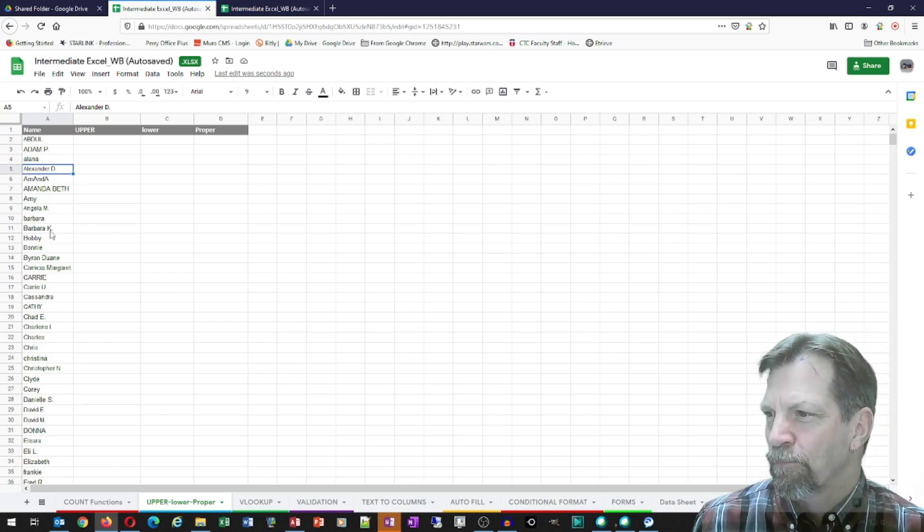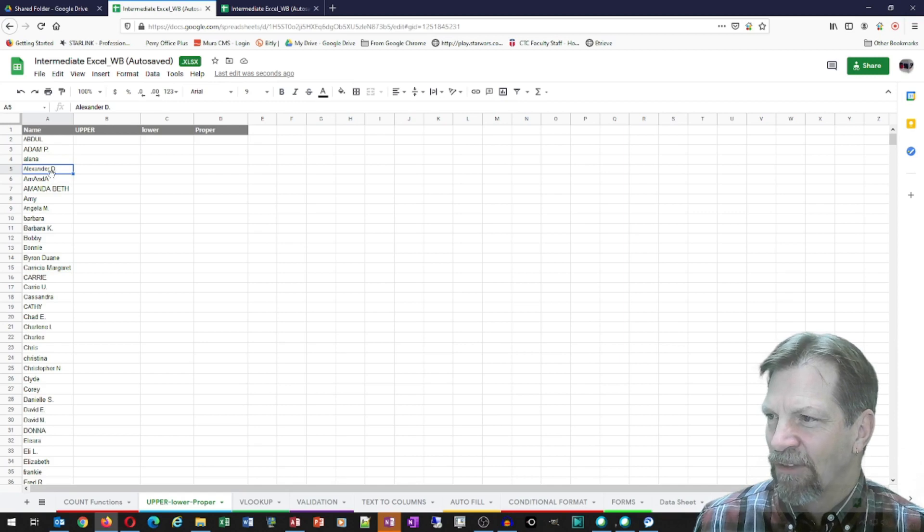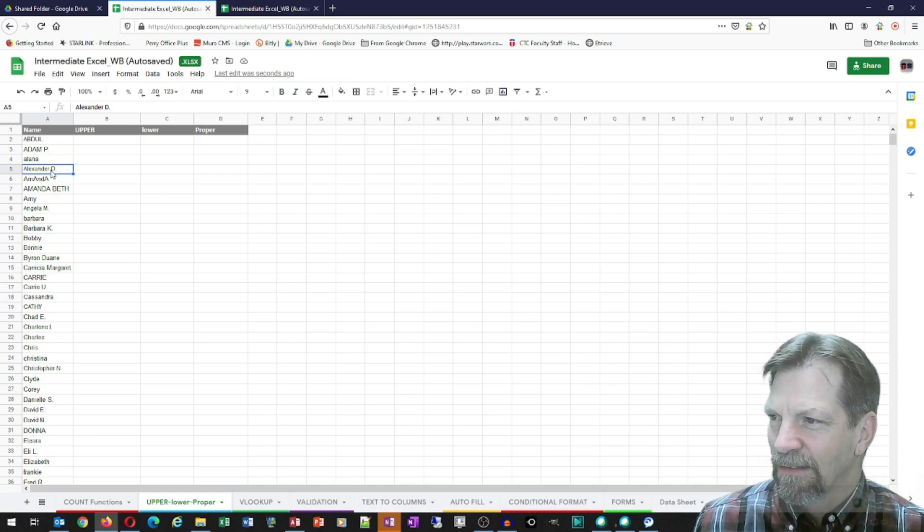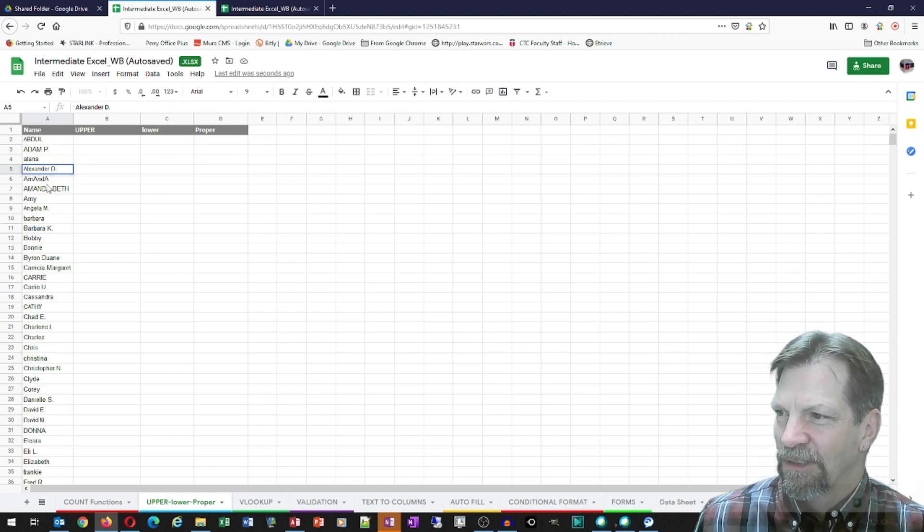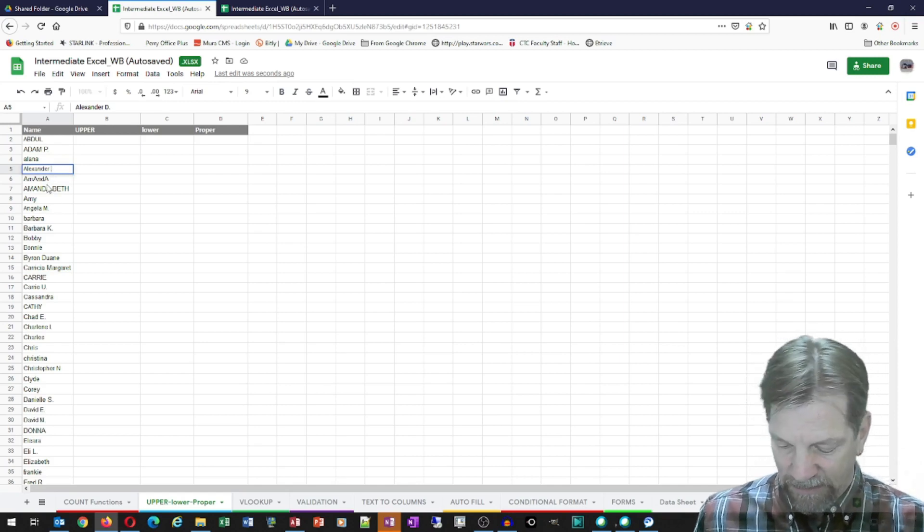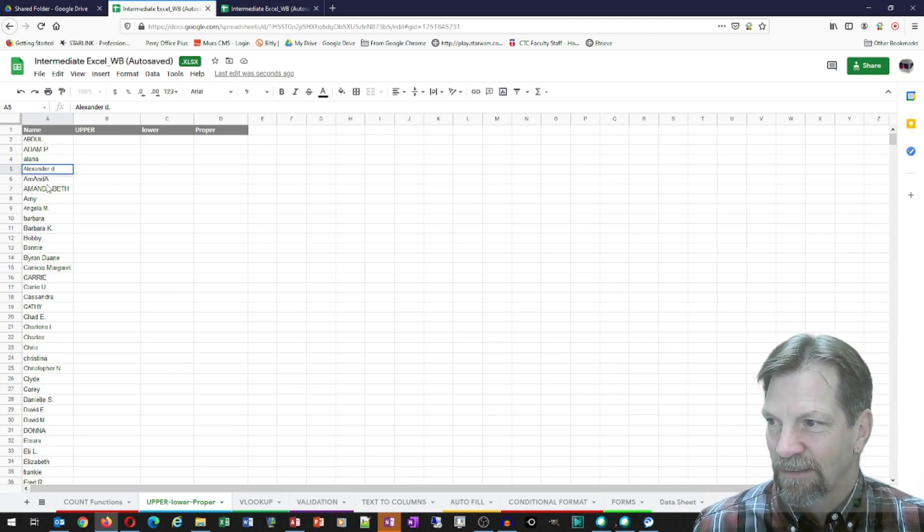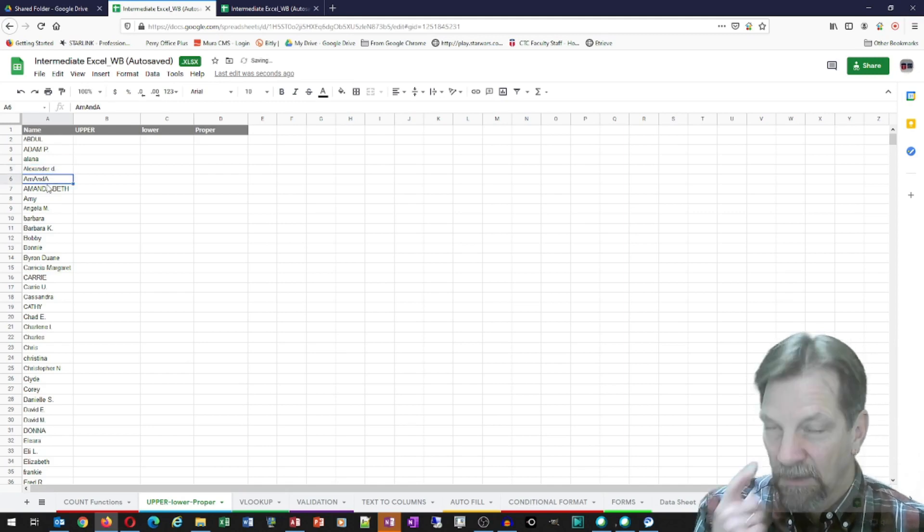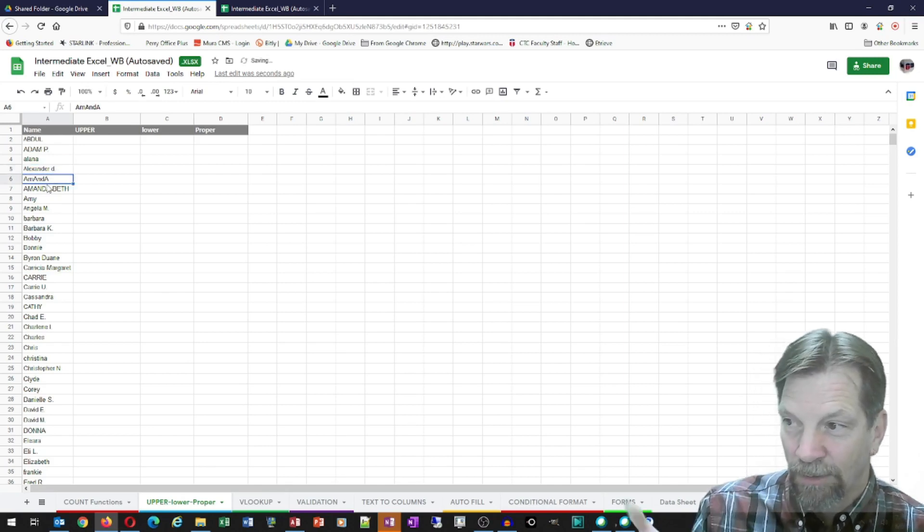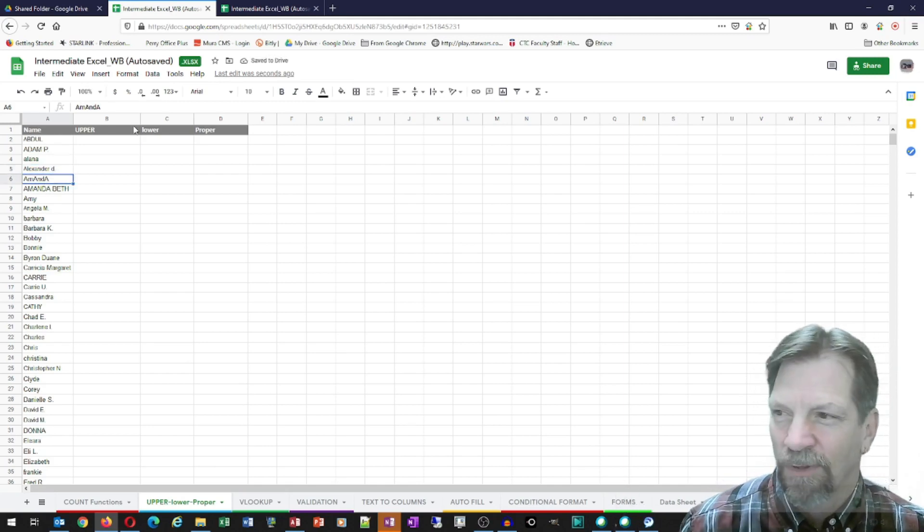The lower function will convert specified text to all lowercase. So it'll take this Abdul and Adam P, convert them both to lowercase. And then the proper function will capitalize the first letter of every word. So this Alexander D, well, that's not a good one either, because it's already taken care of. But you get the idea. Matter of fact, I can change this. Let me just change this. And I'll make this D a lowercase. There we go. So you'll be able to see what the proper function does.